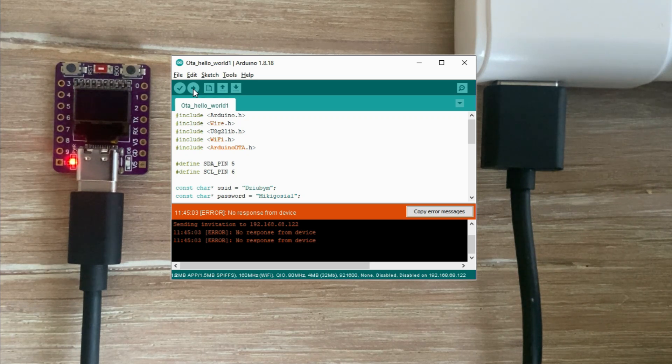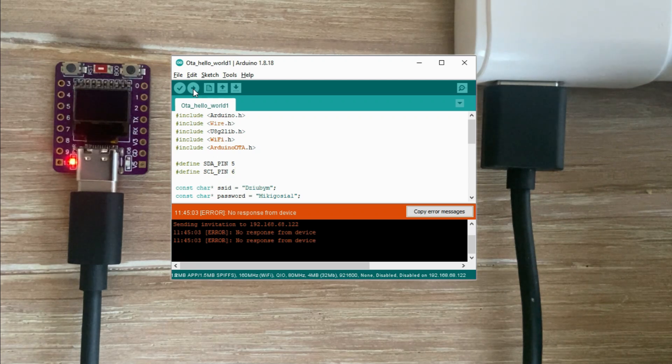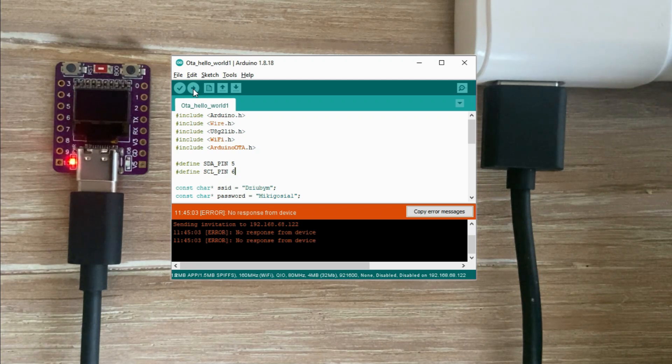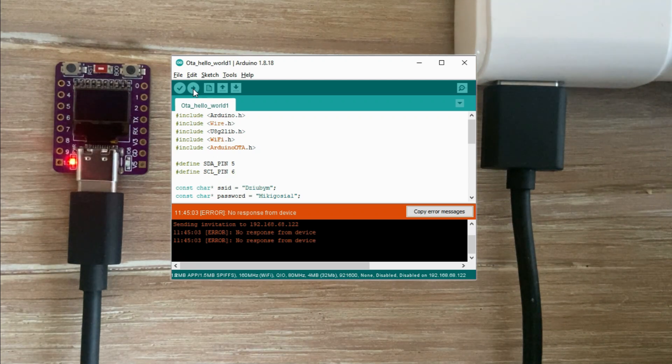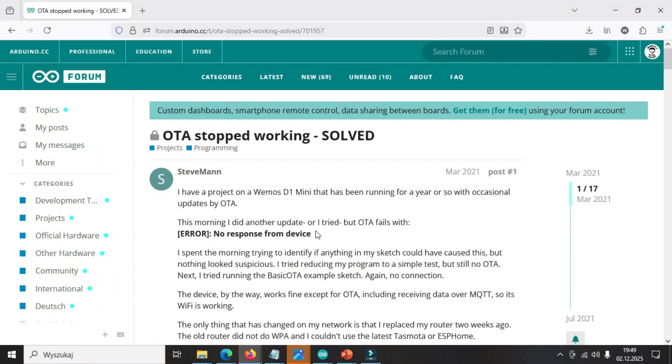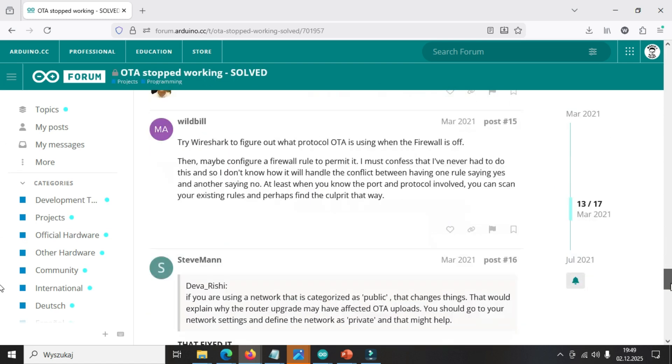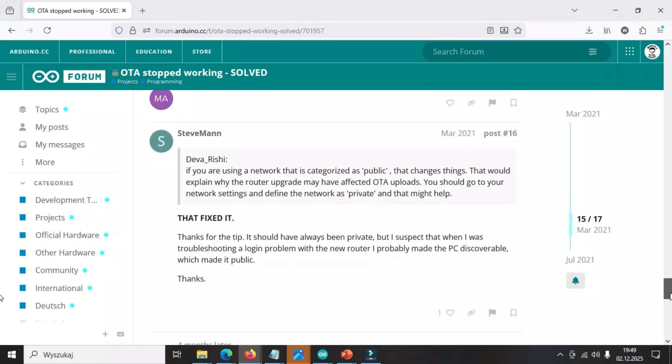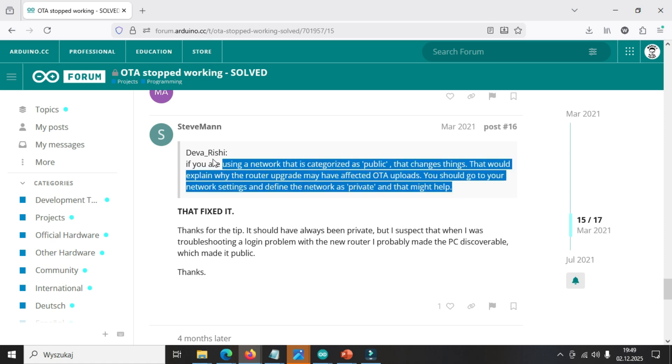When I was close to giving up I came across this forum post that described my exact problem and it mentioned something different. It said the issue could be caused by the network setting of my hotspot. Specifically it said that if the network is set to public, OTA won't work and switching it to private should fix the problem.